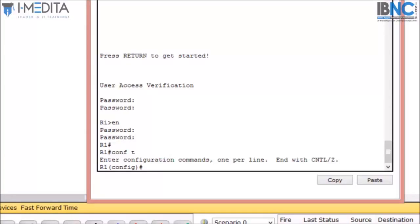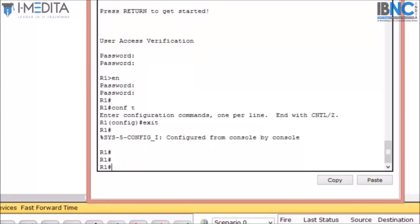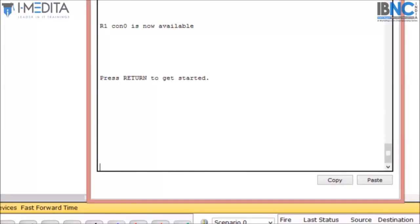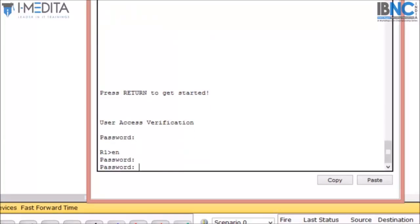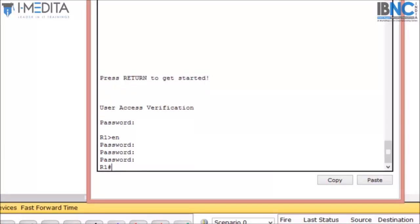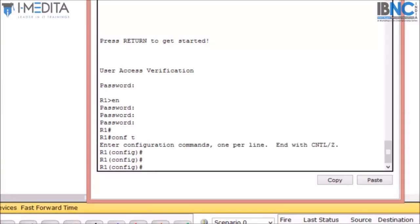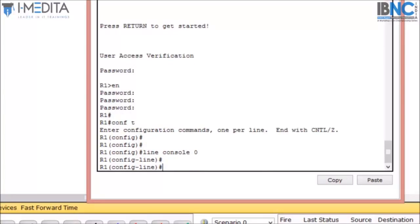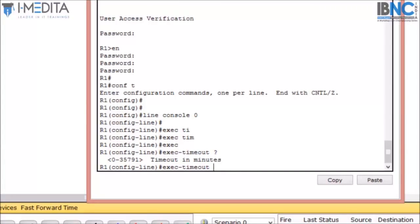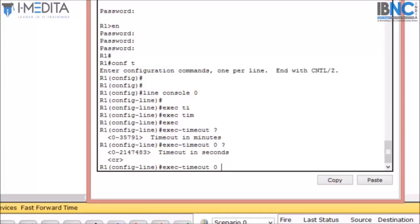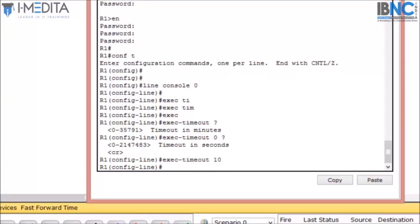If we are not doing any configuration and the router is idle for a few minutes, it will exit or log out itself. To prevent that, we have to go to 'line console 0' and type 'exec-timeout' followed by the timeout in minutes. If I say 0, it will timeout immediately when inactive. Setting it to 10 minutes means after 10 minutes it will log out itself and return to user access mode.